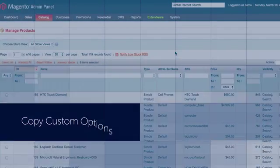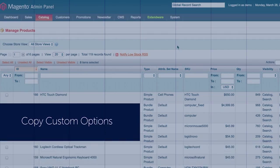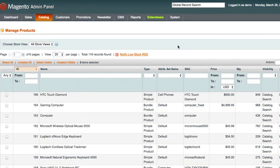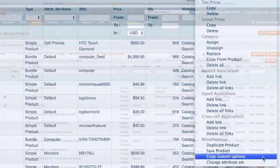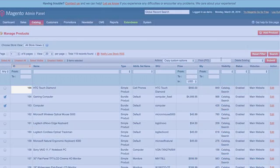Creating the same custom options for every product is a very time-consuming task. With bulk product actions, you can copy the custom options from one product to another.